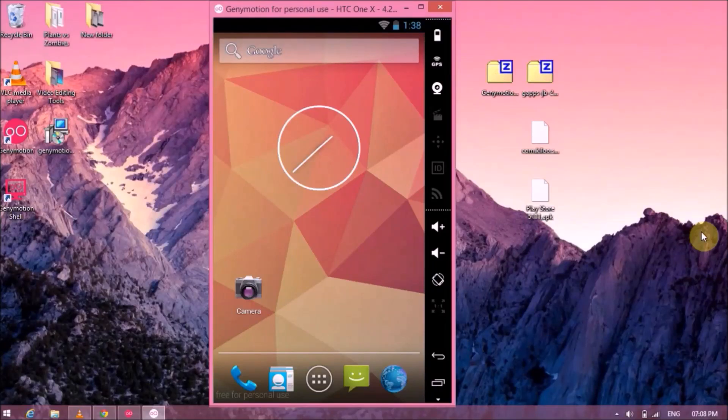Hello friends, welcome to The Android Guy. I'm your host Hardik. In today's video, I'll be showing you how to install Google Play Store on your Genymotion Android emulator.